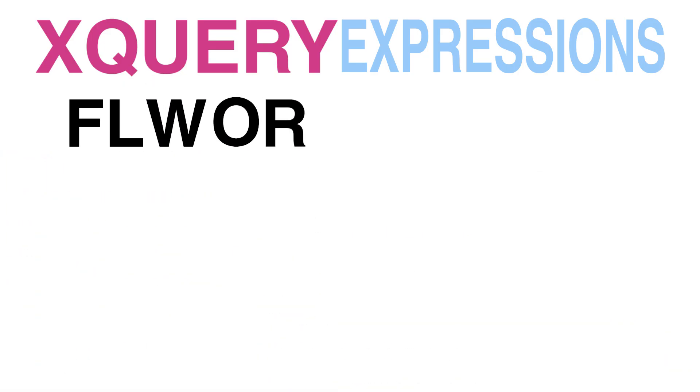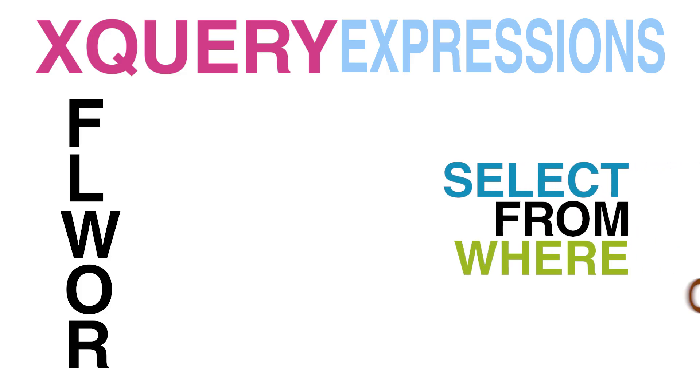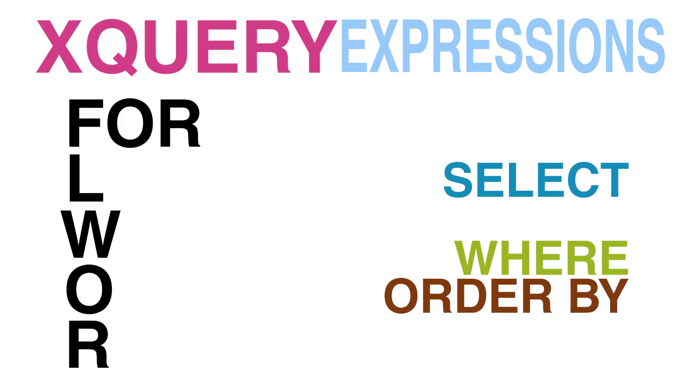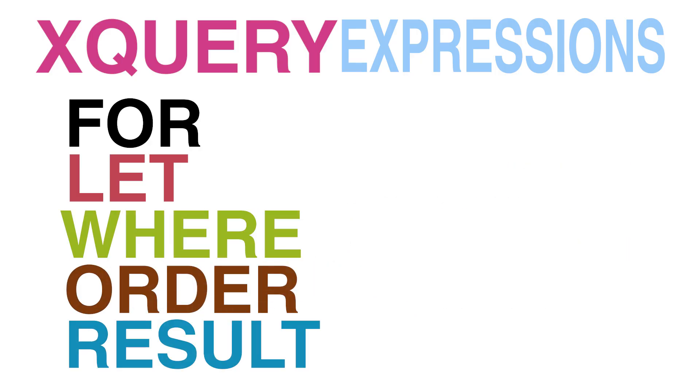The heart of XQuery is a FLOWER statement. A FLOWER statement consists of a number of clauses that behave similarly to what you might see in SQL. These clauses are FOR, LET, WHERE, ORDER, and RETURN.